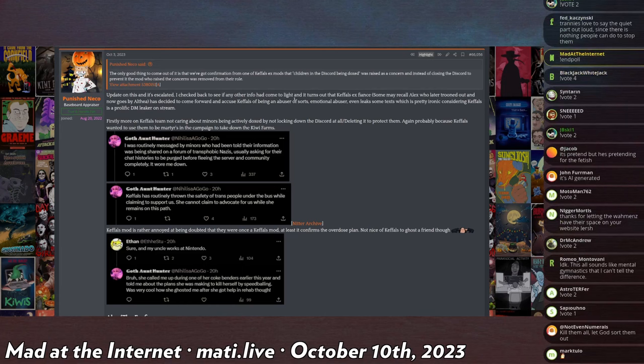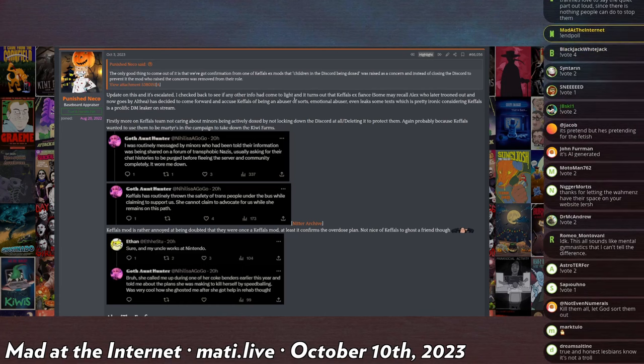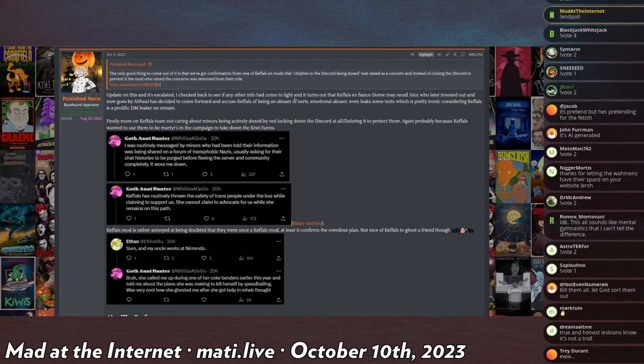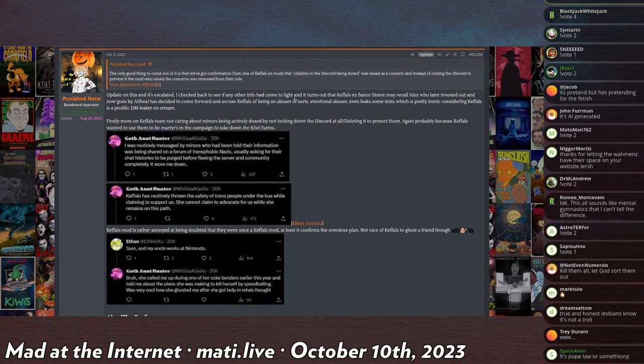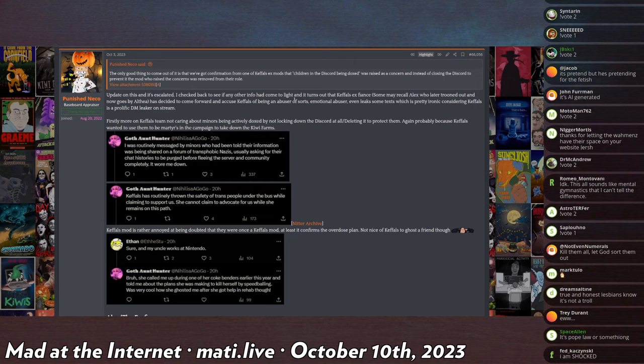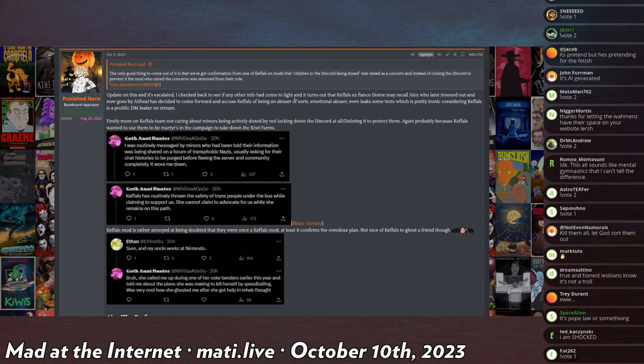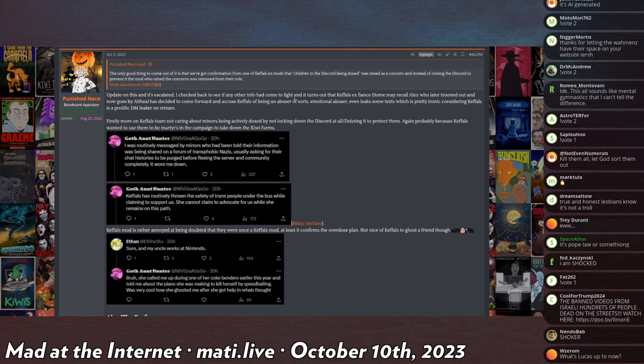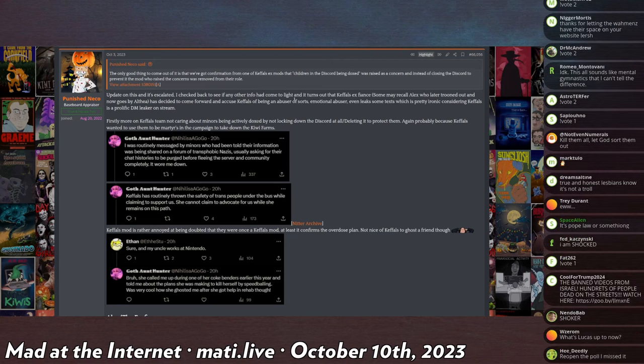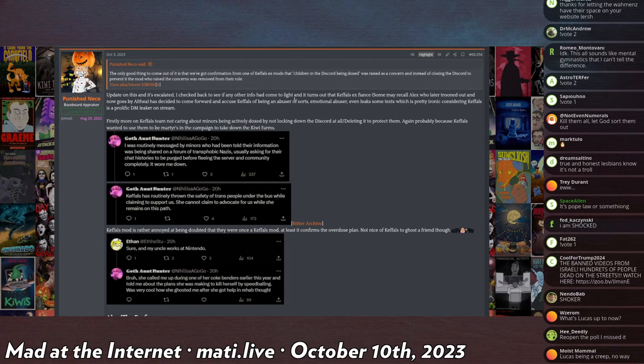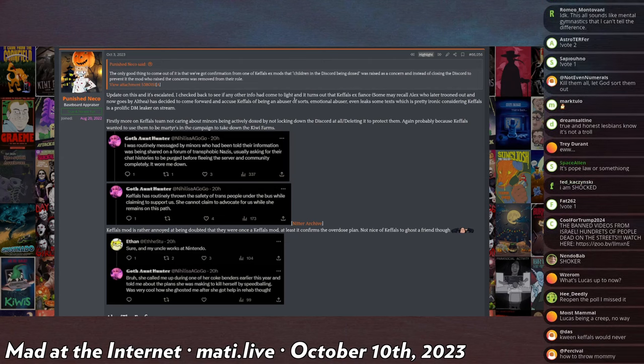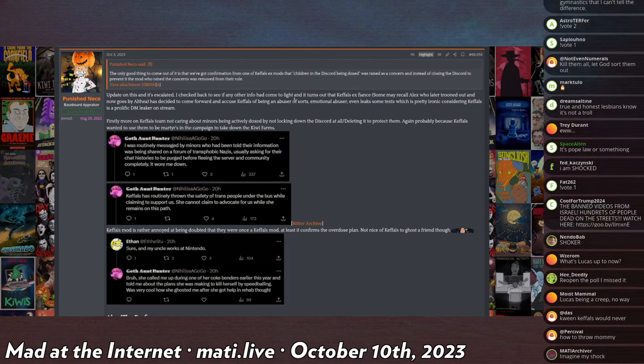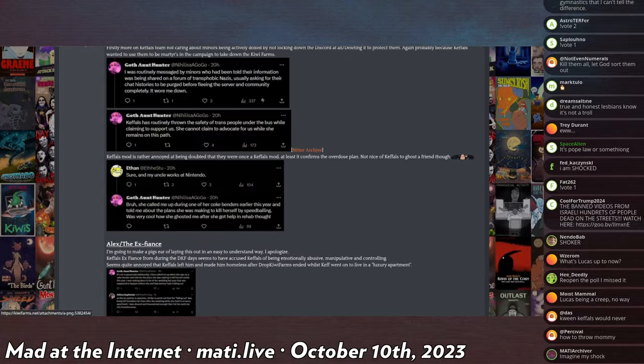So I'll read. This is actually a mod. This goth aunt hunter, which is also a weird, creepy name, says, I was routinely messaged by minors who had been told their information was being shared on a forum of transphobic Nazis. Terrible. Usually asking for their chat histories to be purged before fleeing the server and community completely. It wore me down. Keffels has routinely thrown the safety of trans people under the bus while claiming to support us. She cannot claim to advocate for us while she remains on this path.